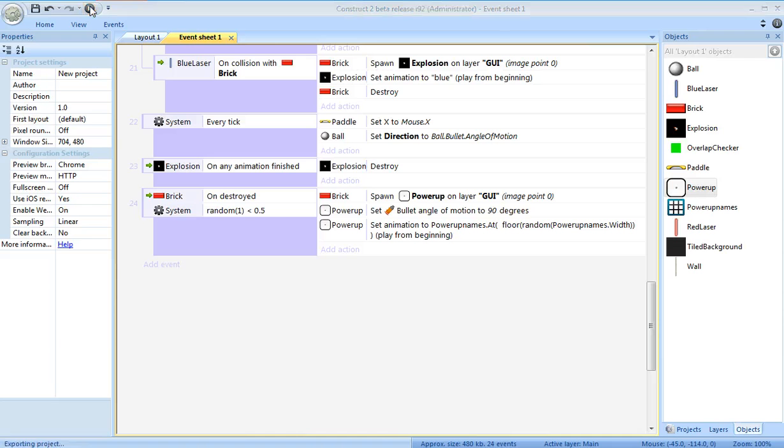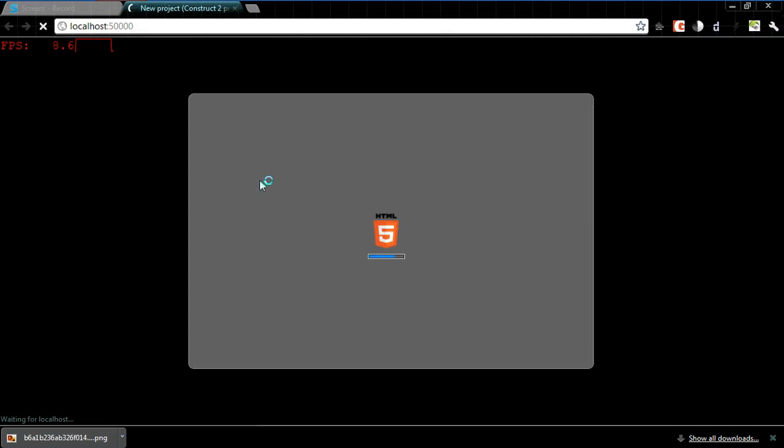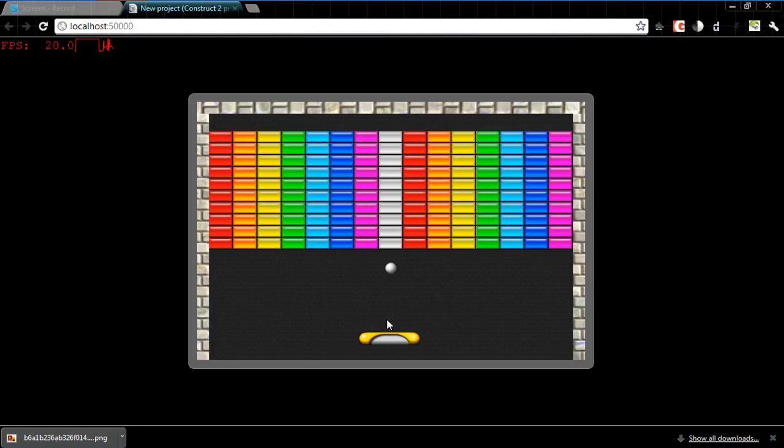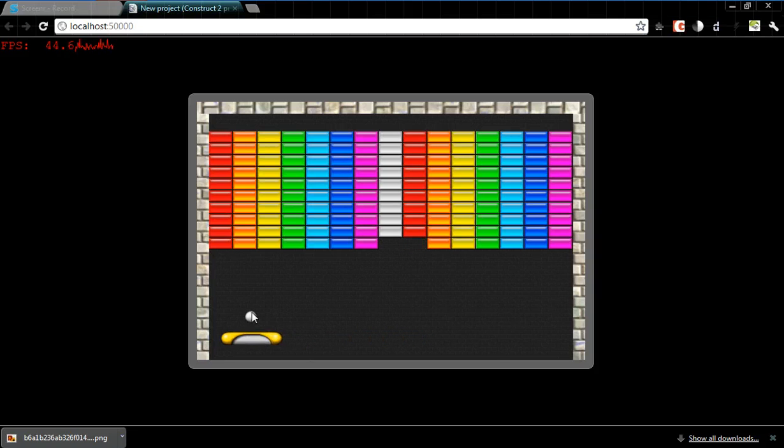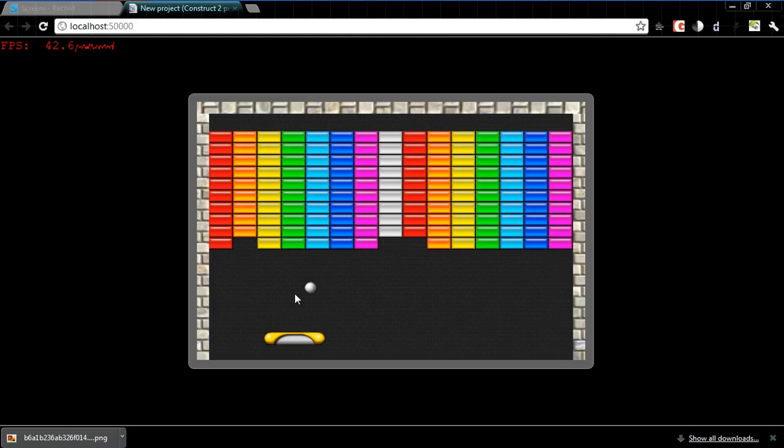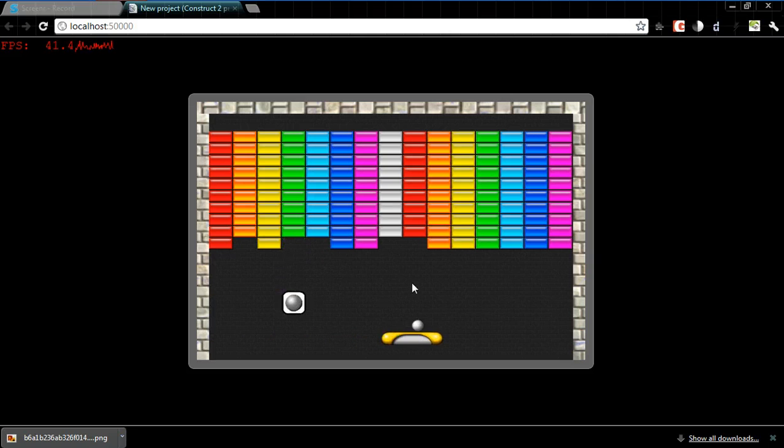Alright, let's give this a try. So about half the time, I should hopefully get a random one of those five animations. Come on, you power-ups. There we go.